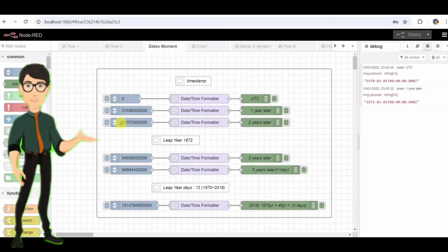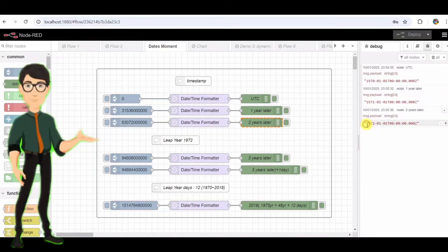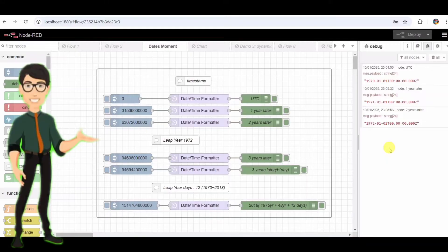Node 3: Two Years Later. This inject node sends a timestamp that's two years after the epoch. It adds the corresponding milliseconds to represent two years. This timestamp corresponds to January 1, 1972.